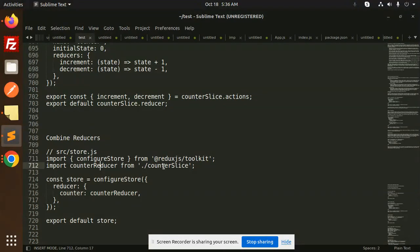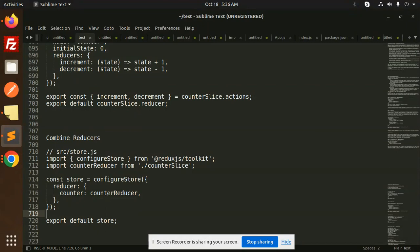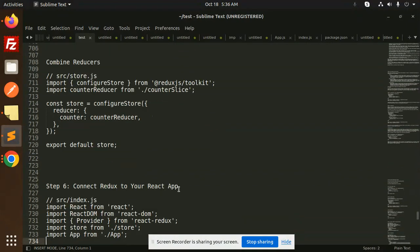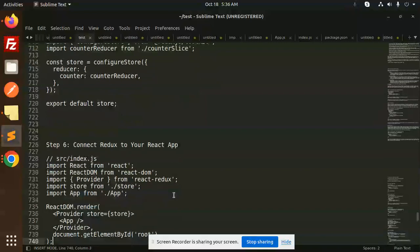In source/store.js, we simply have three files. Then we need to connect with your React application.